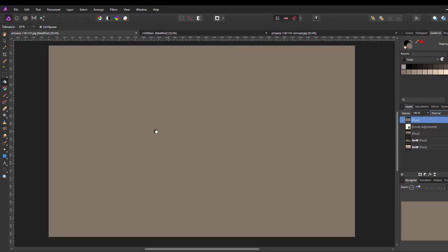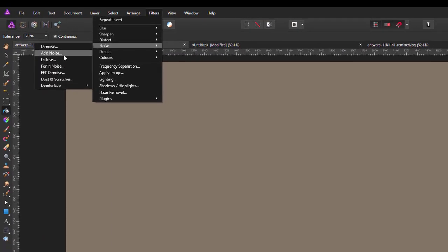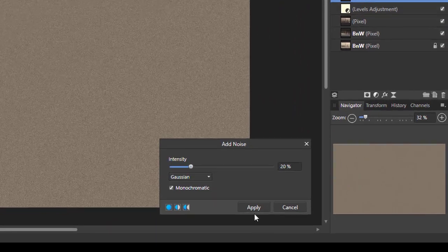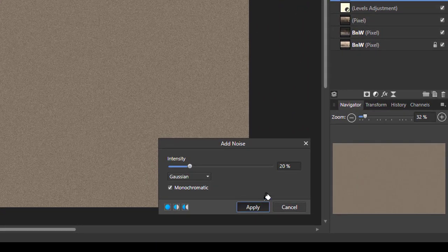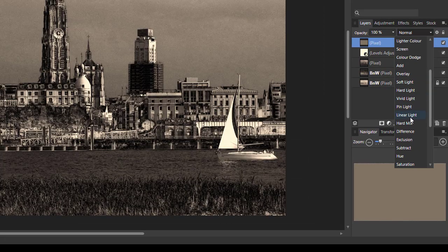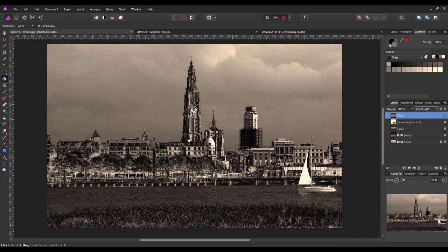Let me repeat that on the other version - filters, noise, add noise, and change the blending mode to linear light. Again, at this point you could stop and just have this more vintage, punchier black and white image.